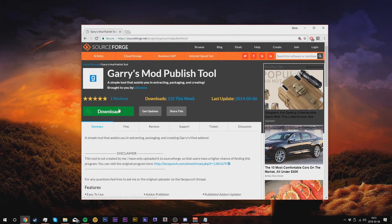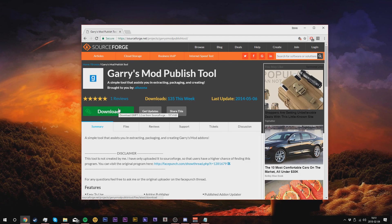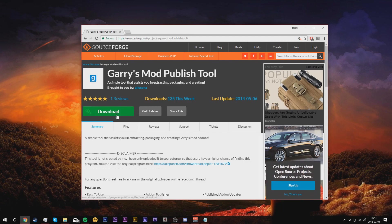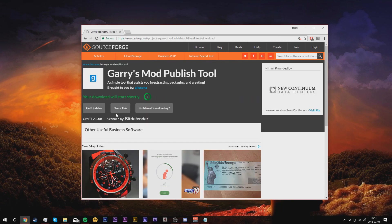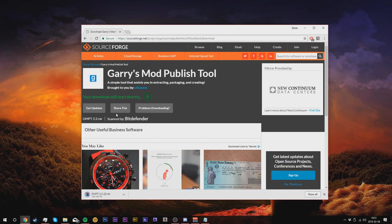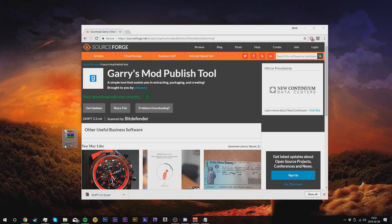We're going to click download real quick and extract it to our desktop. So click download. Once the file is downloaded, drag it to your desktop.